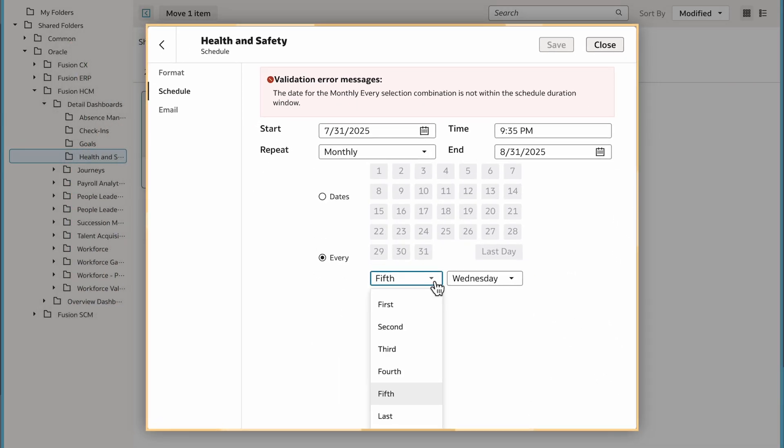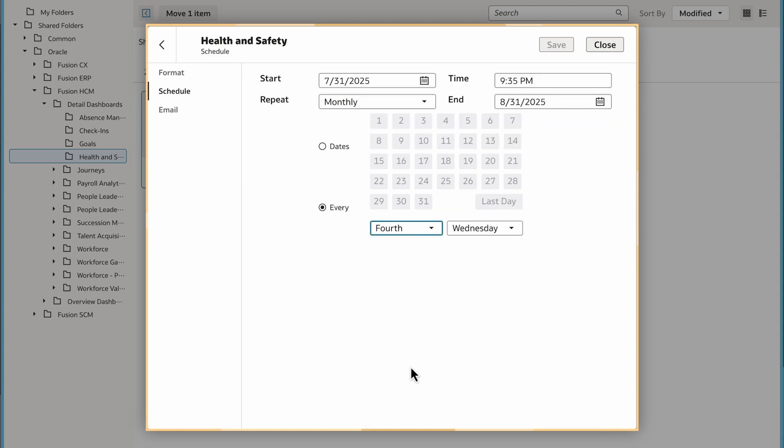I can choose a specific date each month, such as the first, or numeric cadence like the fourth Wednesday of every month.